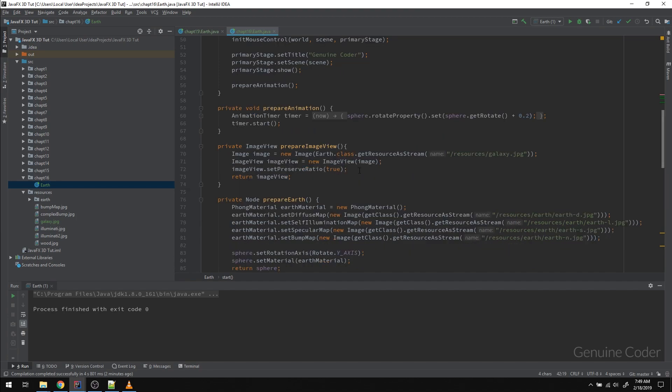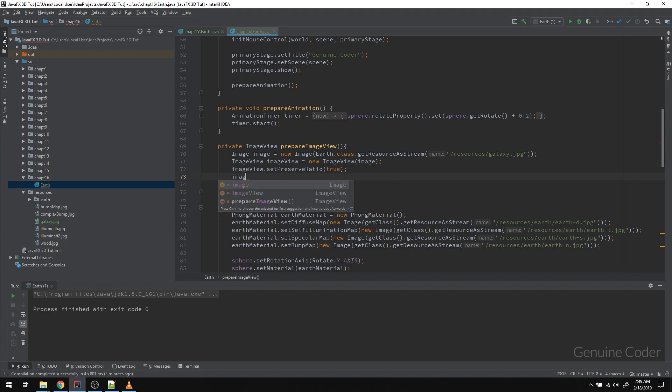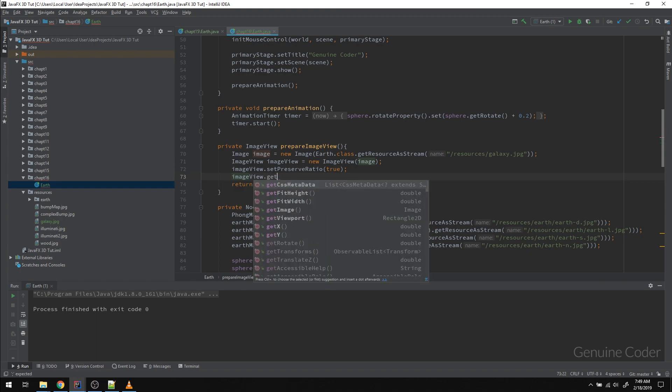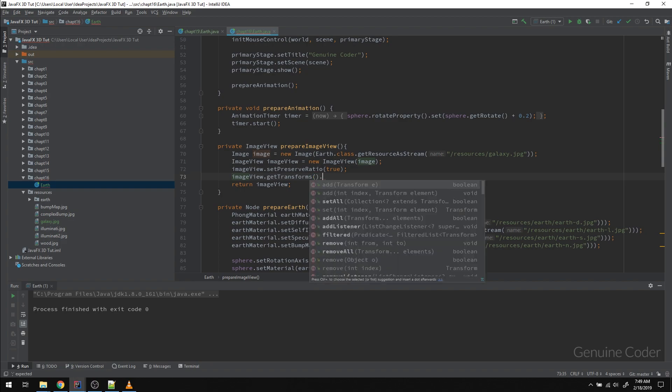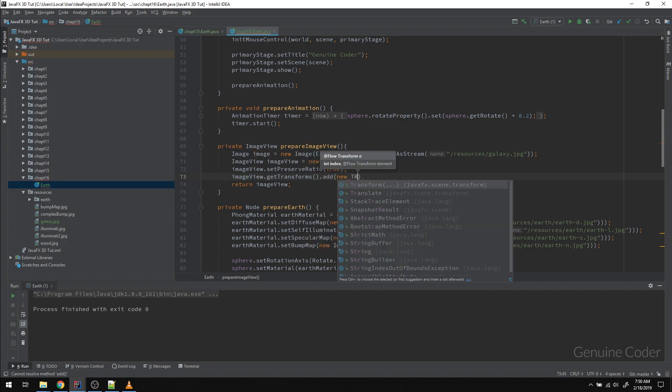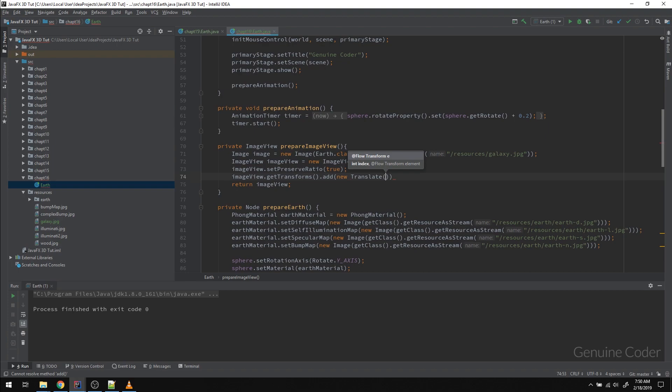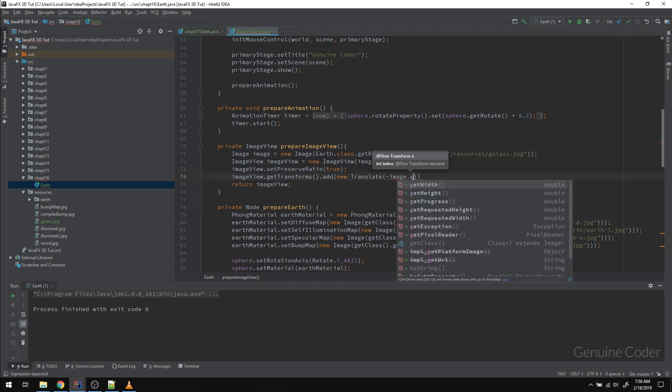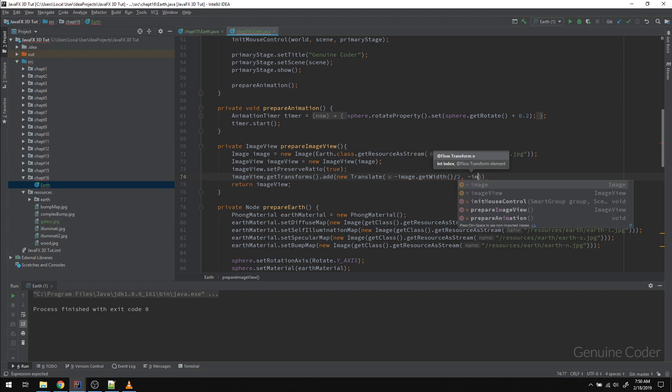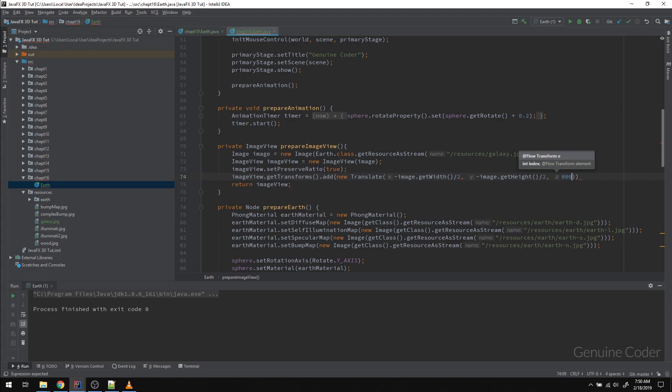Now the next thing we have to do is to move the ImageView to fit it inside the window. That can be done using translation. We have to provide translation for the image. So let me do that by imageView.getTransforms and add a new Translate transform. And here we have to make it center. So for that, we have to move it by half of the width of the image in the x axis, and we have to move it by half of the height of the image. And then we have to provide some amount of z value, and right now I'm going to give a random value like z equals 800.